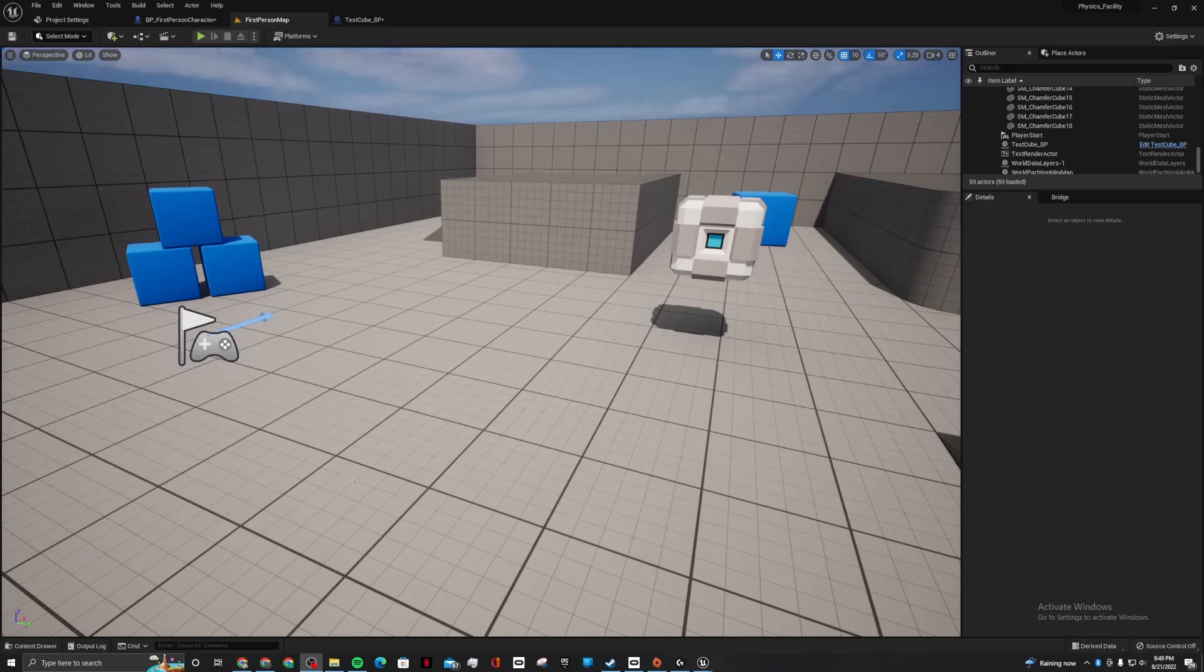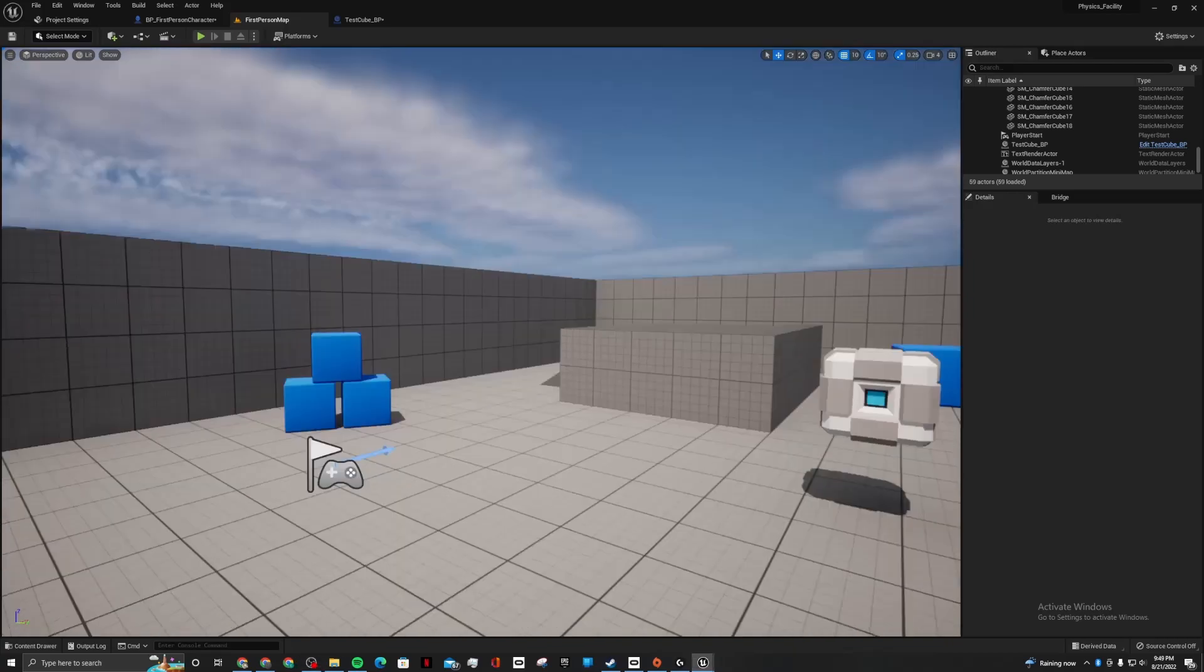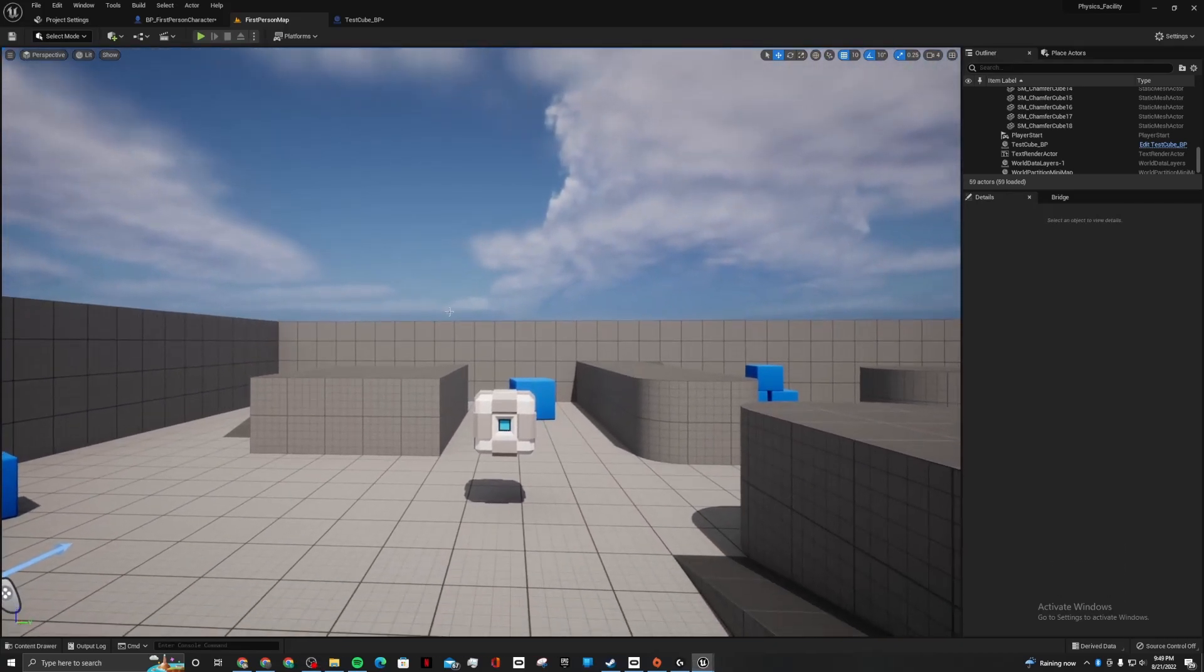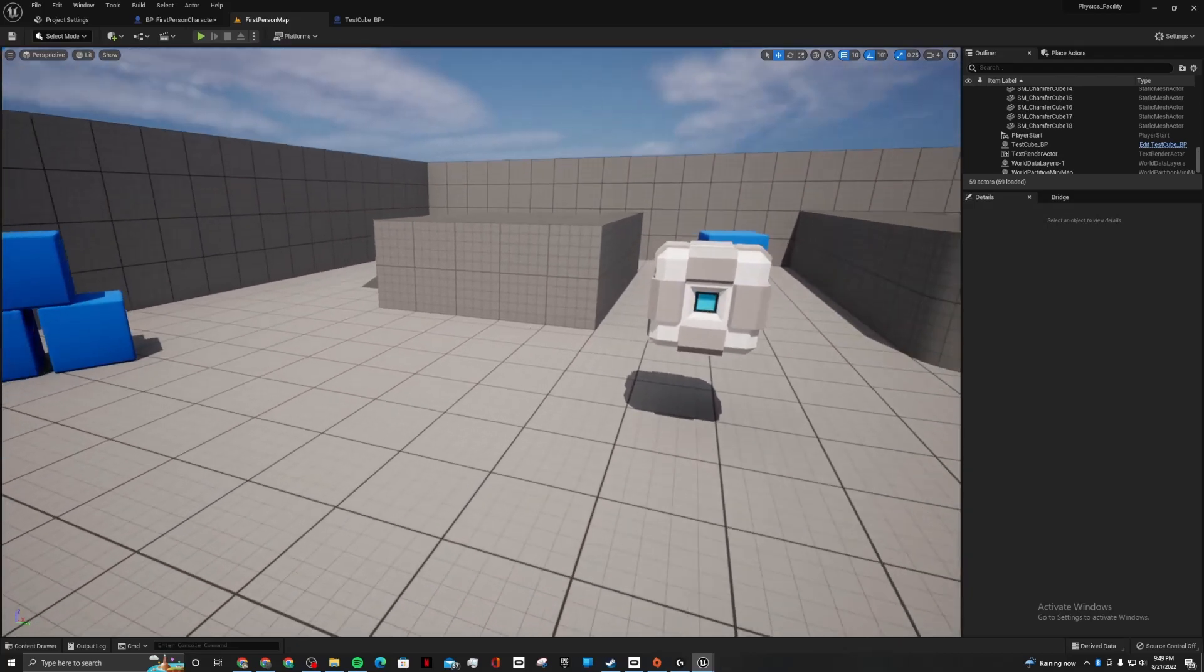Hello and welcome to the channel. I'm making a portal inspired game in Unreal Engine 5. One of the main mechanics is physics.